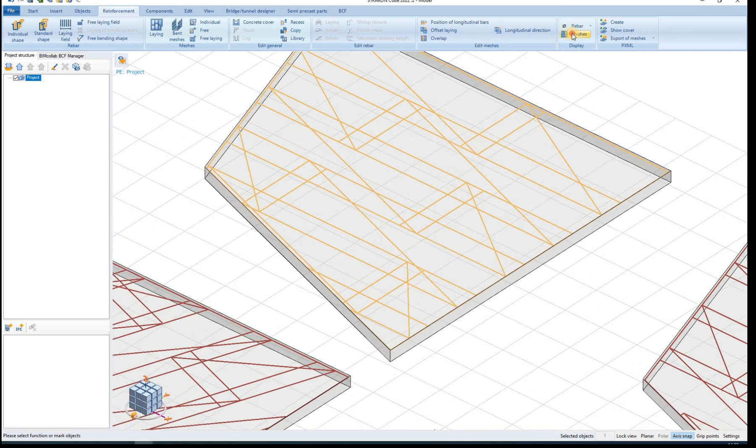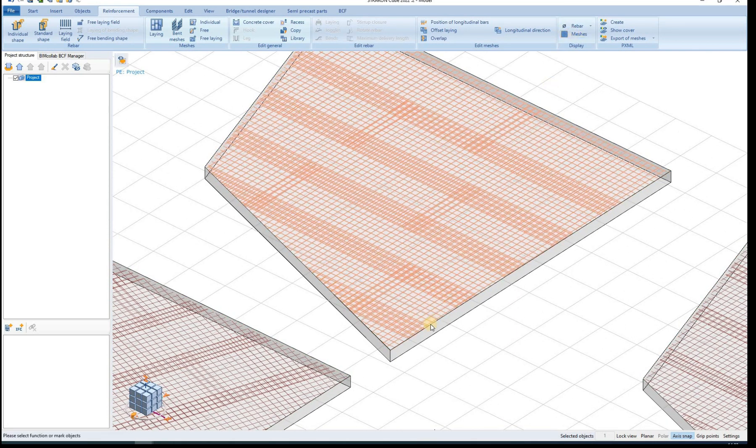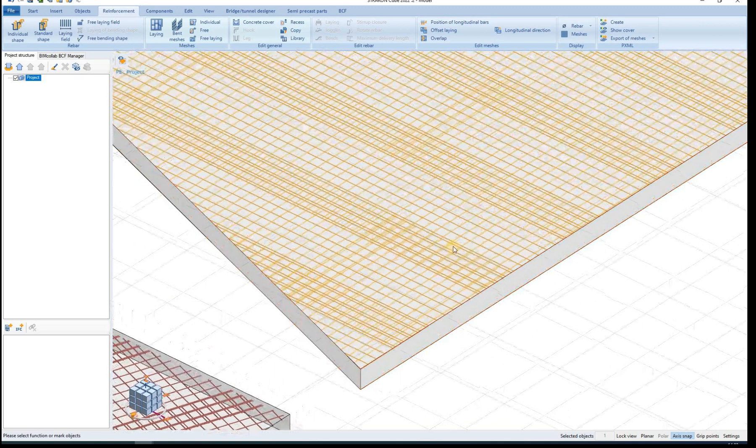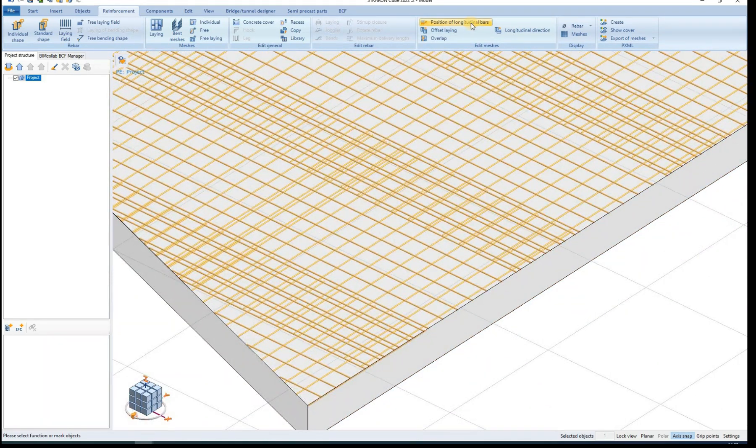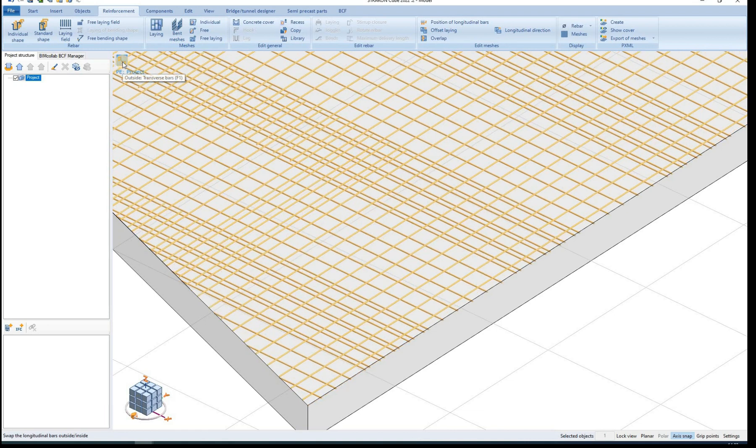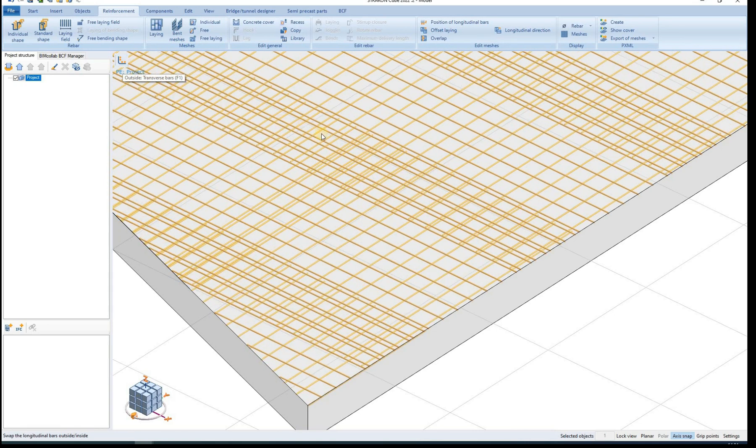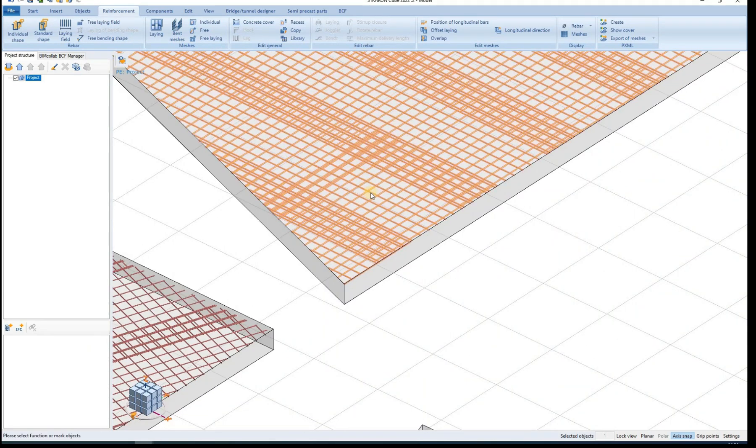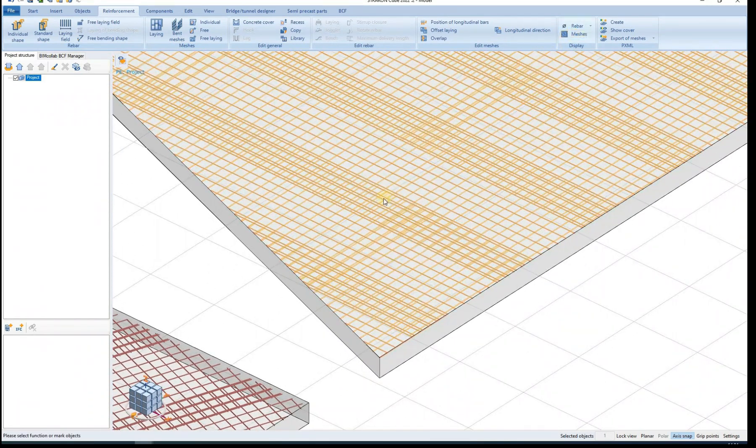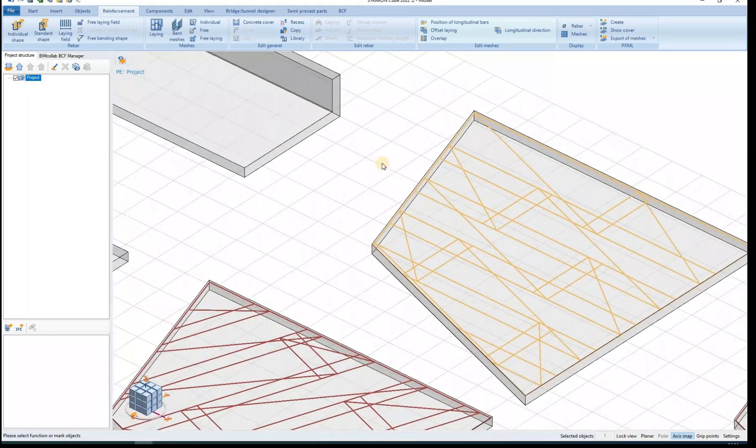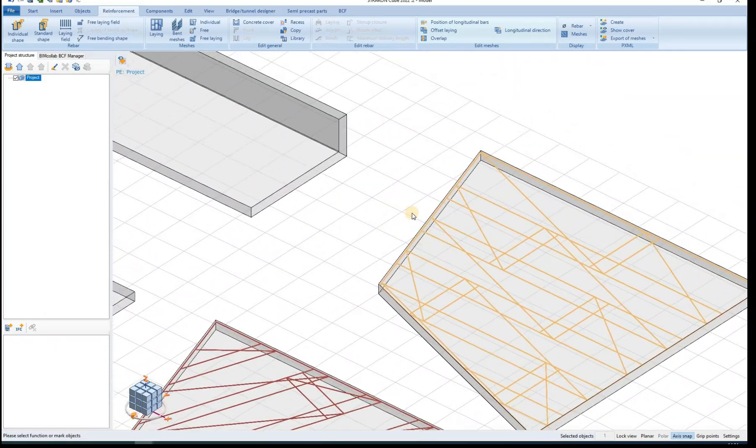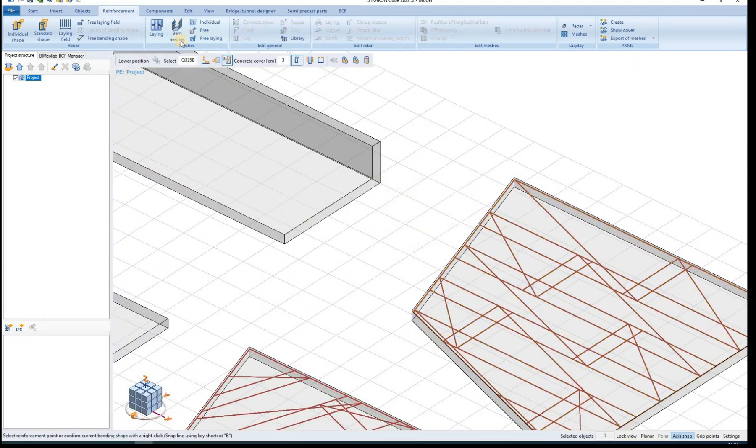The display of meshes can also be changed. Two options are available either as detailed mesh or as a simple mesh outline. With detailed display we can see the effect of the option to swap the position of longitudinal bars.